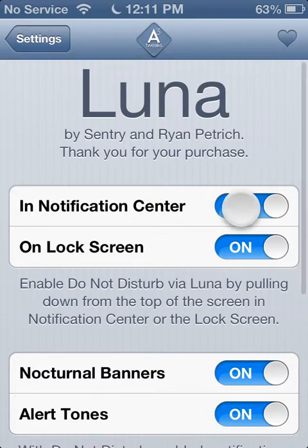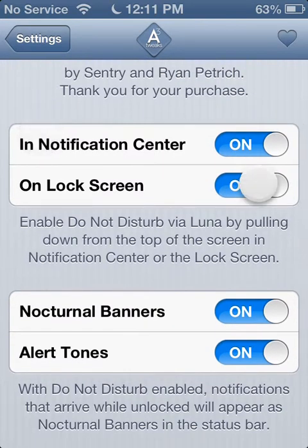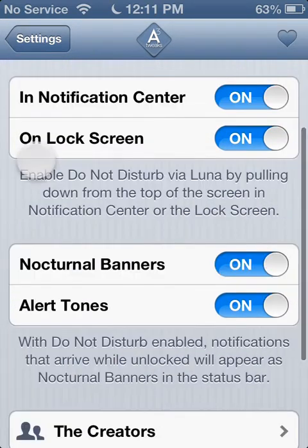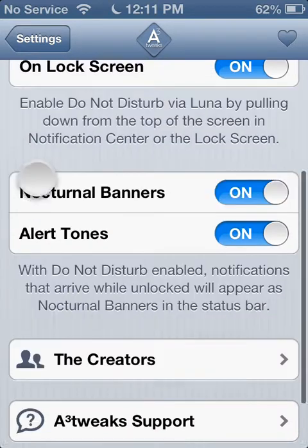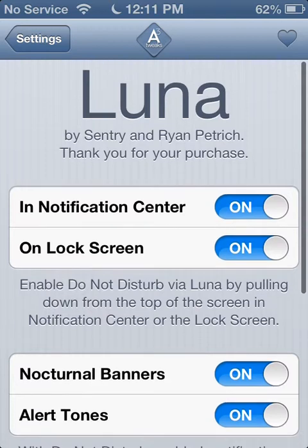So you can turn this on or off. You can do lock screen on or off. You can turn the nocturnal banners on or off if you don't like them. And also, you can turn on or off alert tones. And that's it.